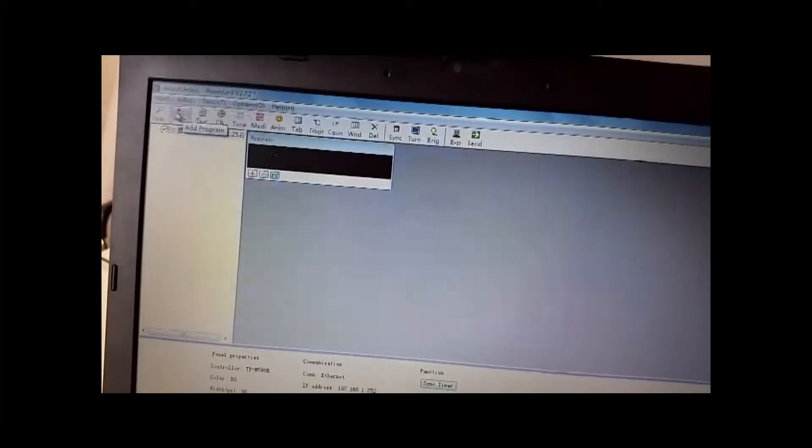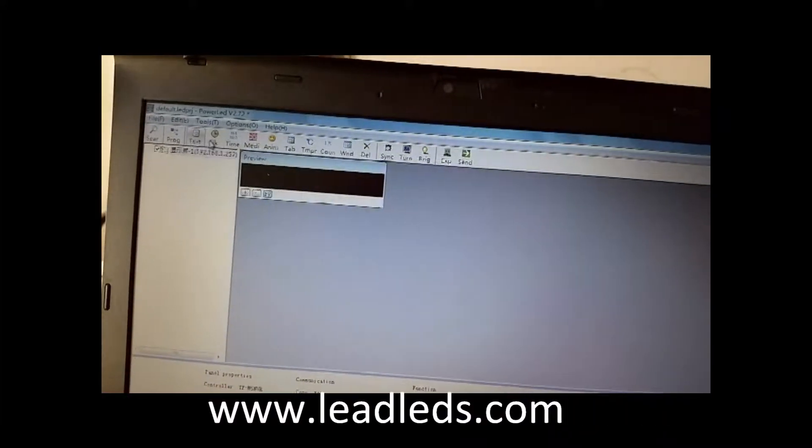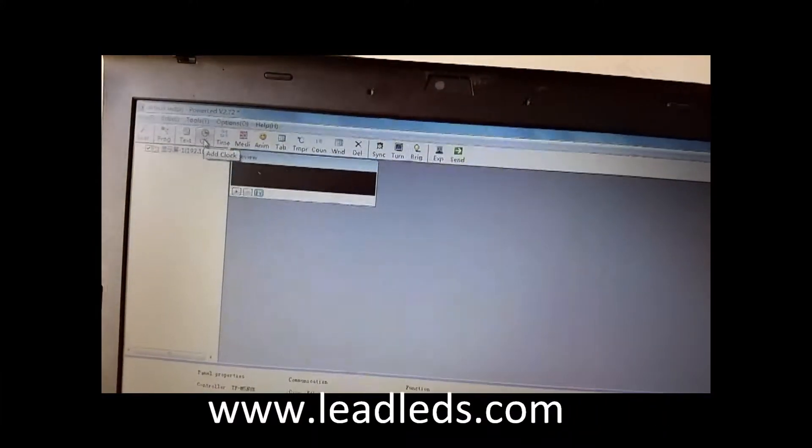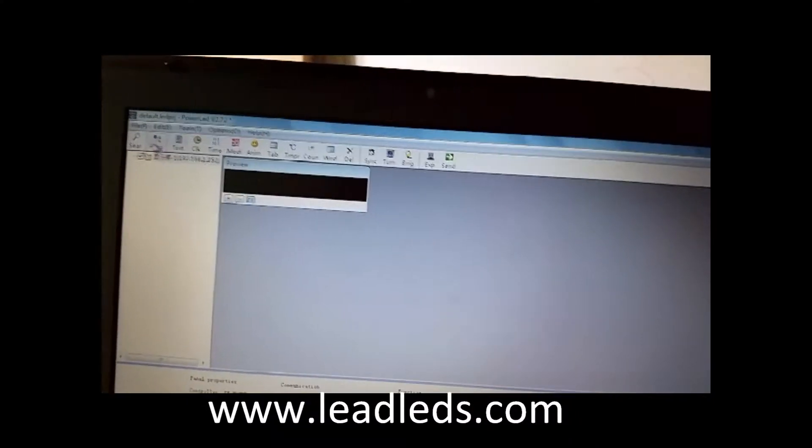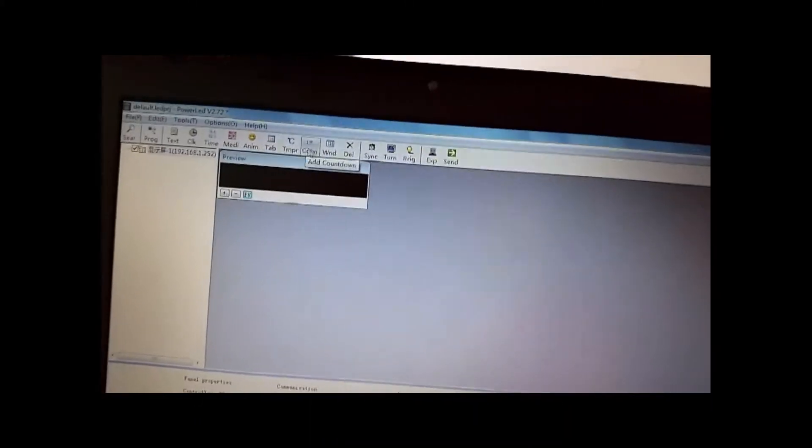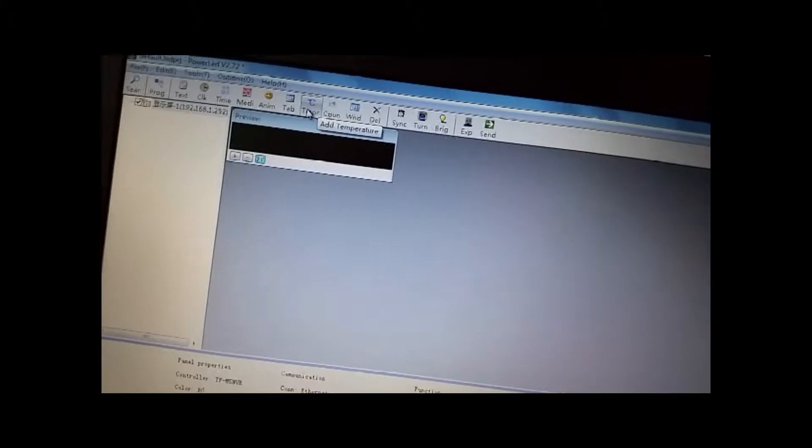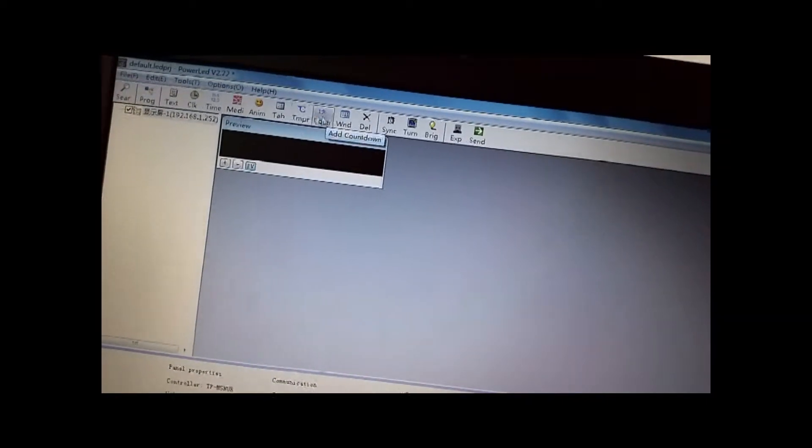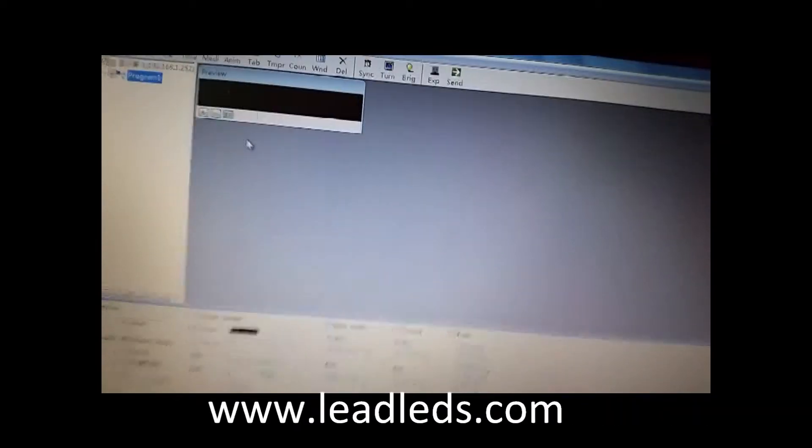You can add the program, text, clock, time. This is the count. Okay. Let's see. We program, program. The text.